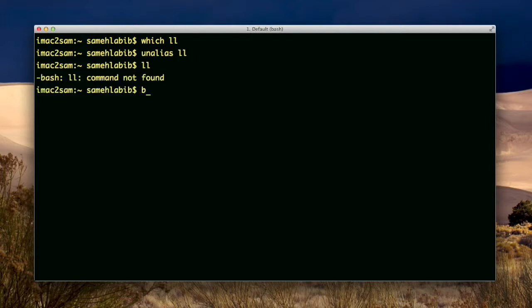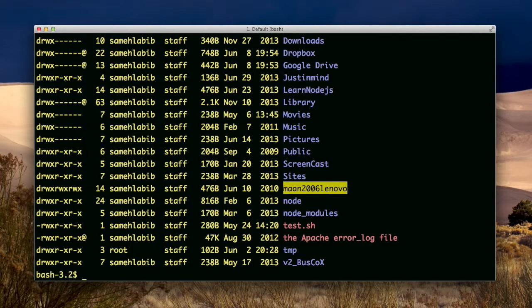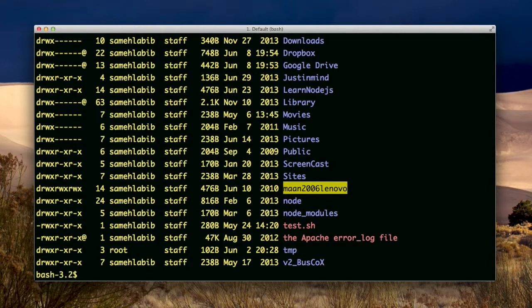So if I say unalias ll, and then I try to use ll, well it doesn't exist anymore. Let me see if I go into a sub shell if it would recreate it. Okay, now let me try ll.